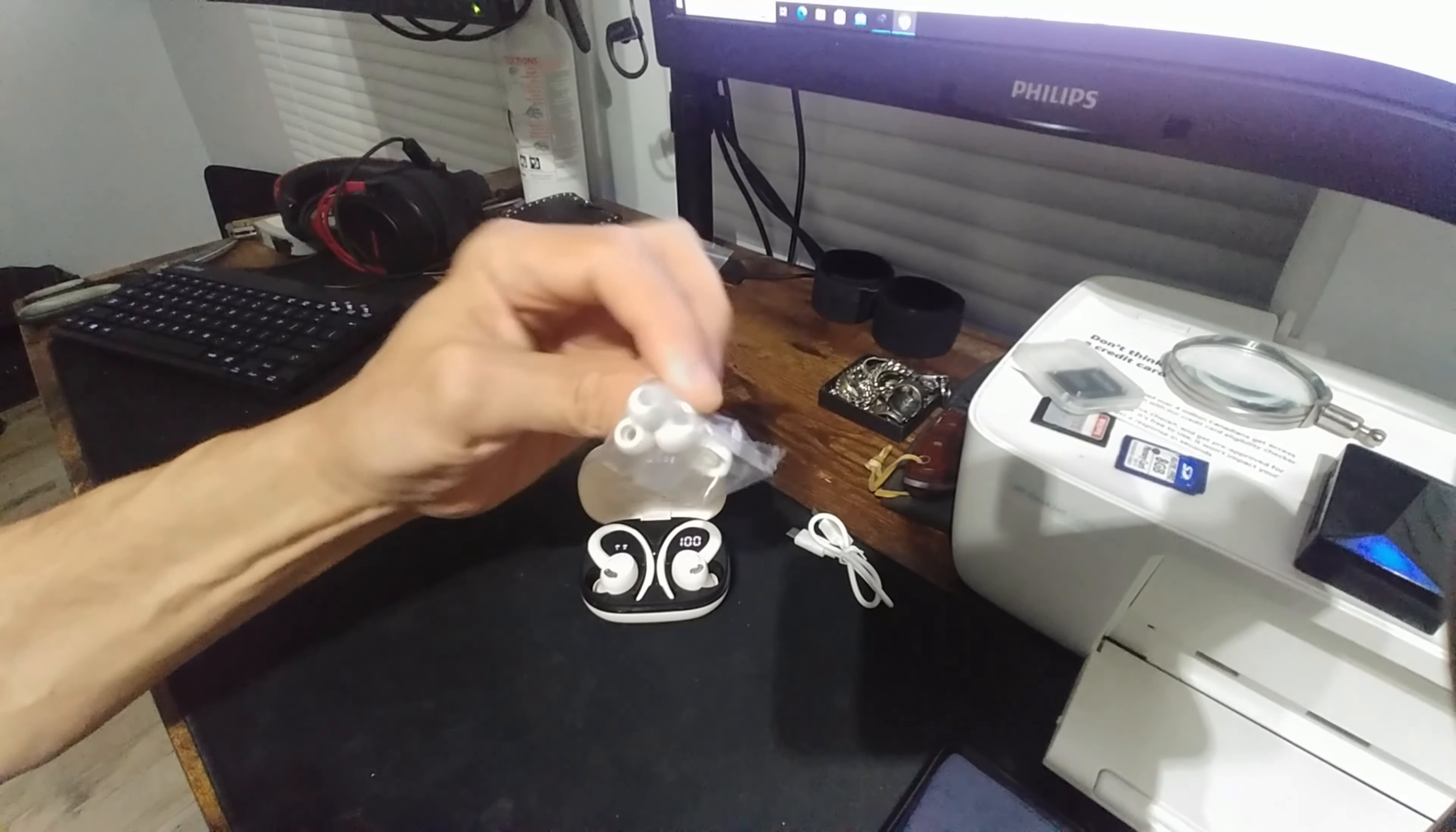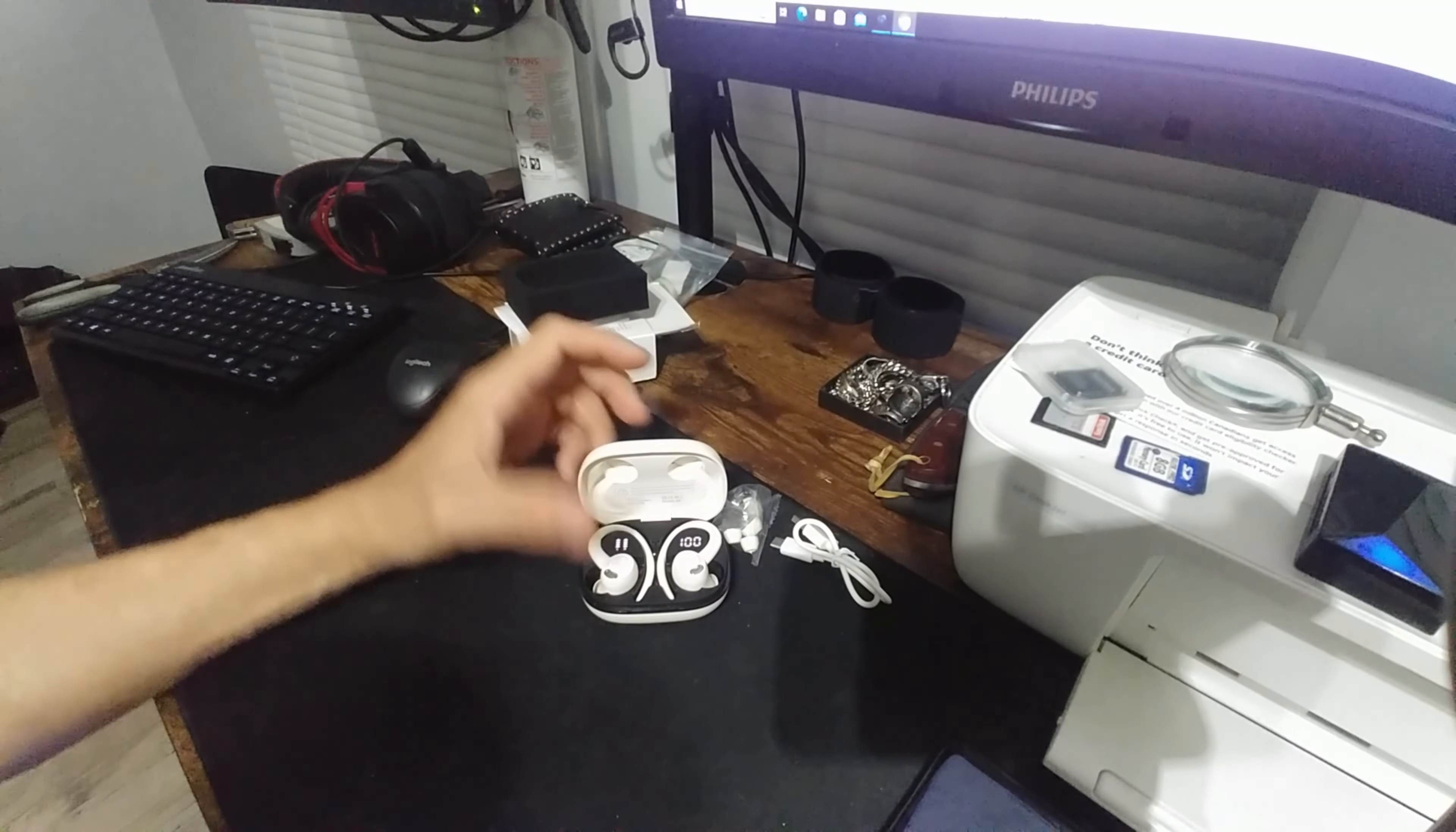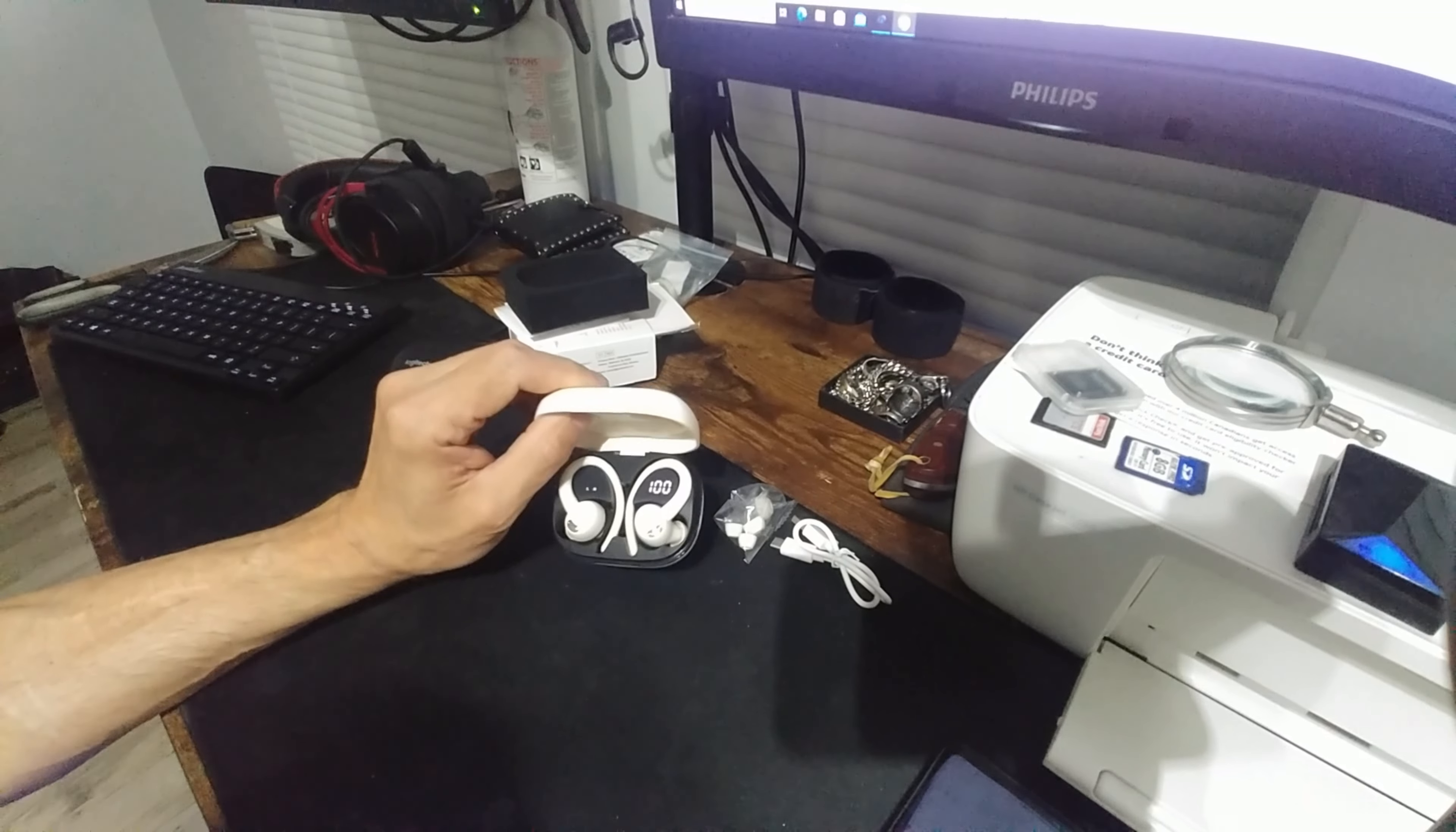It comes with extra earbuds and a USB cable which doesn't look very long. But it's just a solid little unit.